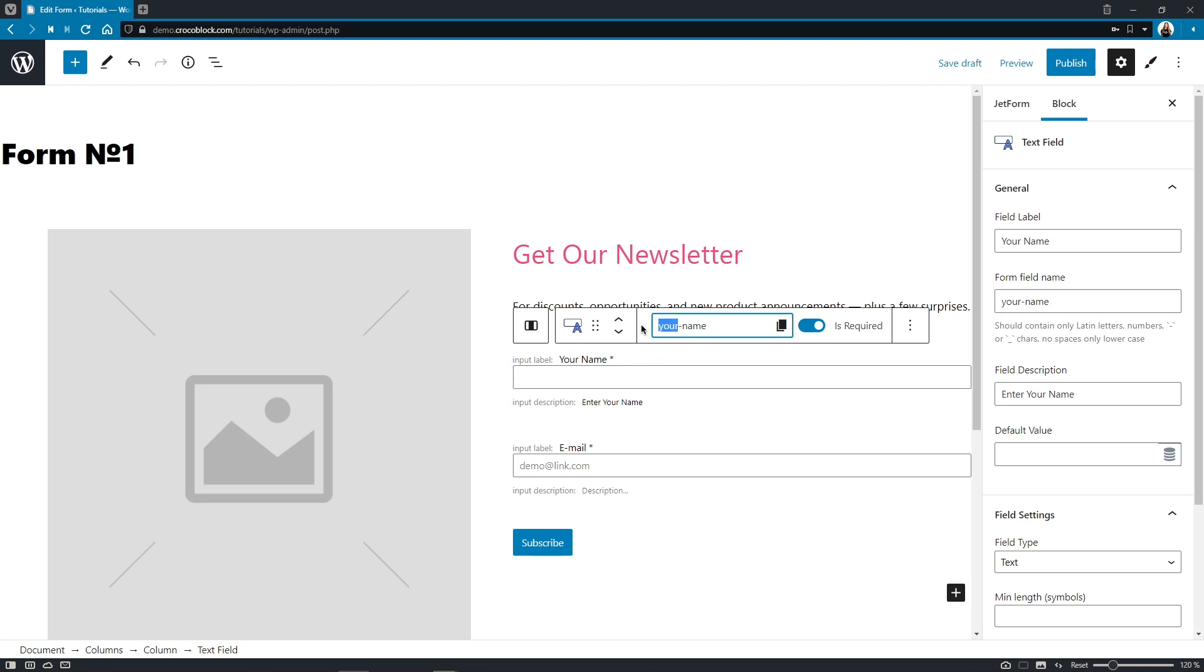Also, we can edit the form field name right here if needed and copy it in just one click. Super handy.